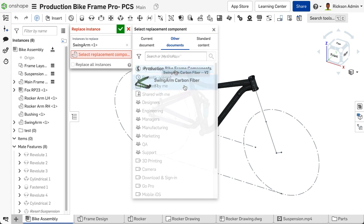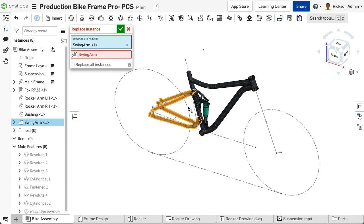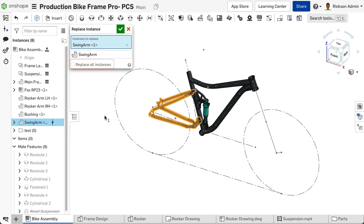the Select Replace component field within the Replace Instance dialog populates. If you are replacing multiple instances of the component within the assembly, select the Replace All Instances checkbox.